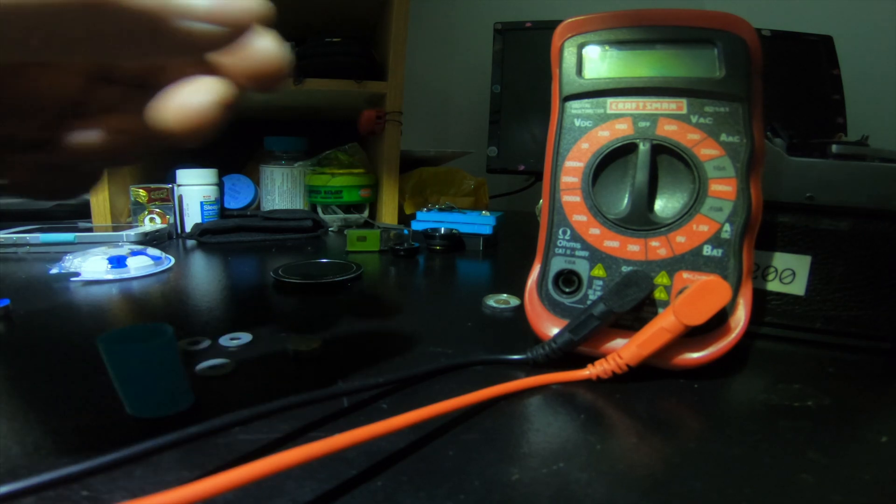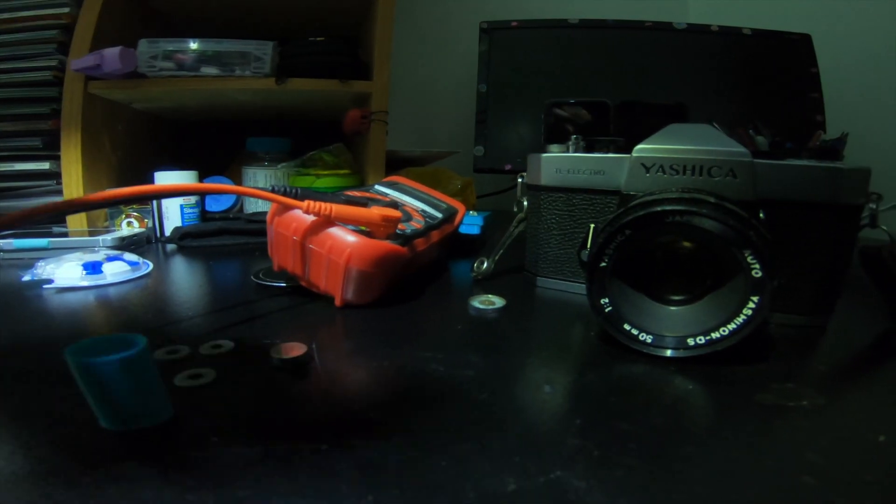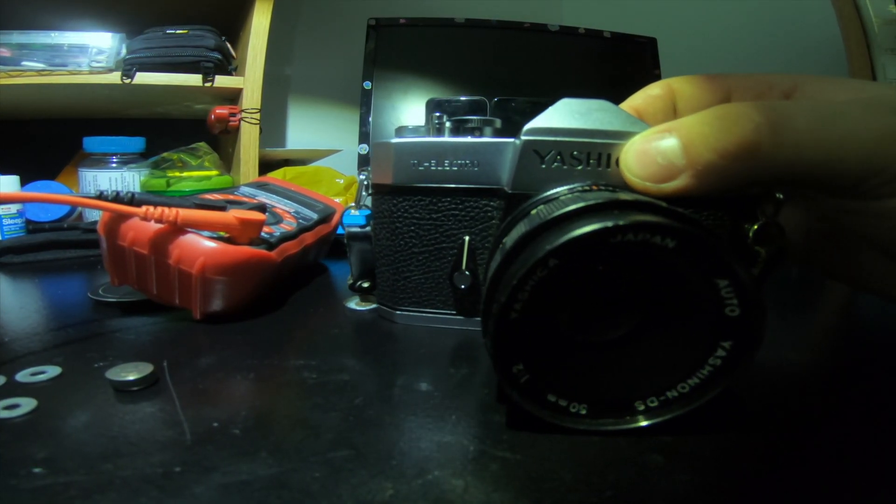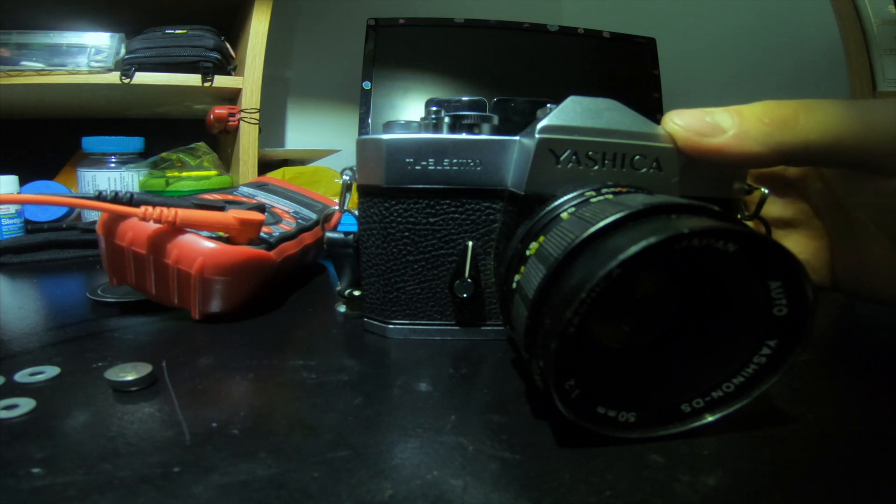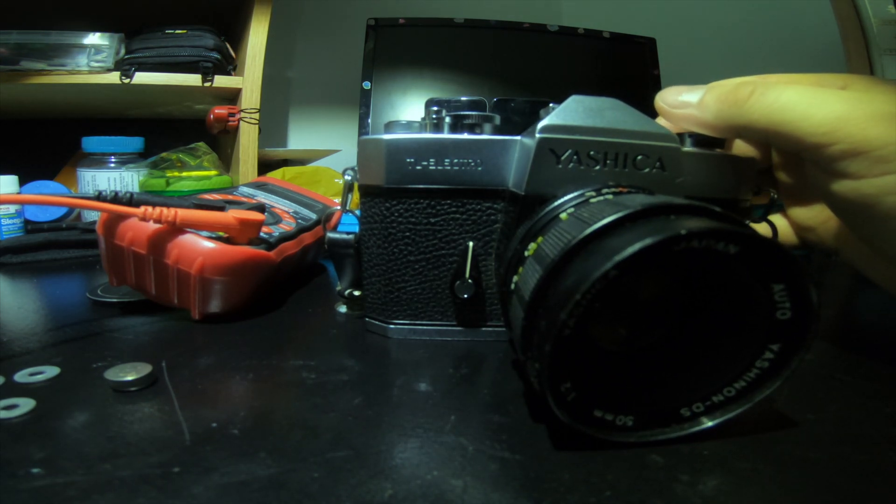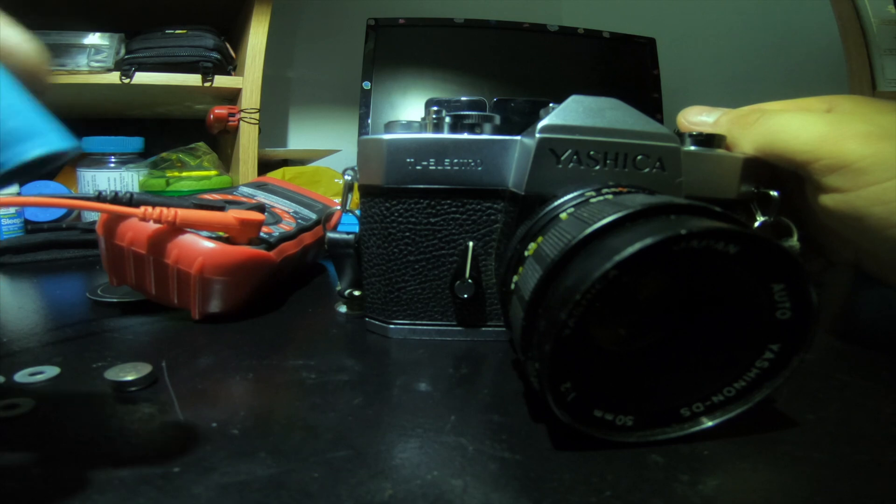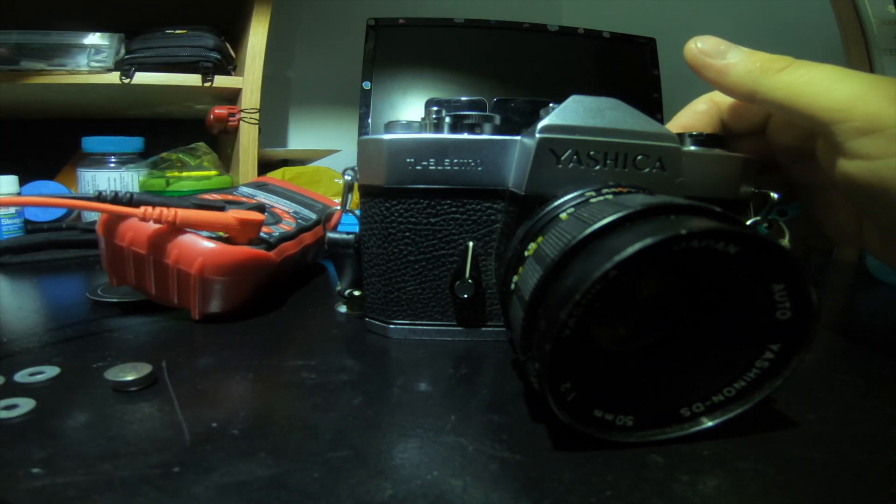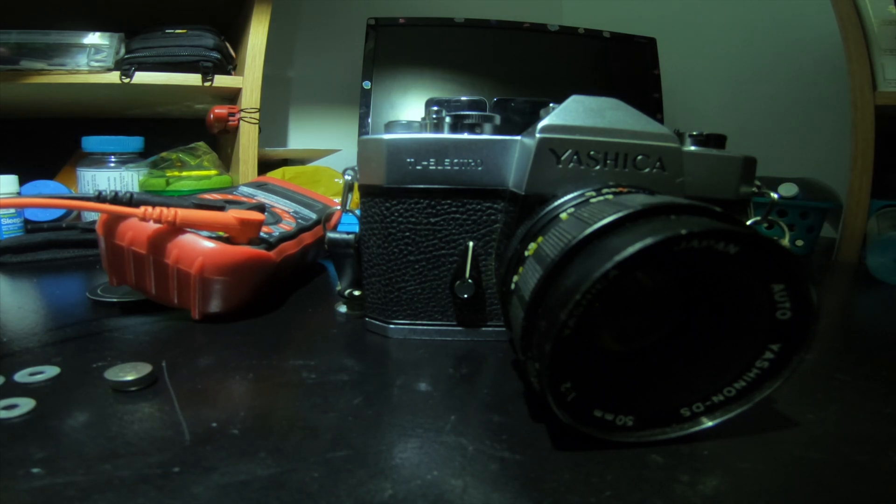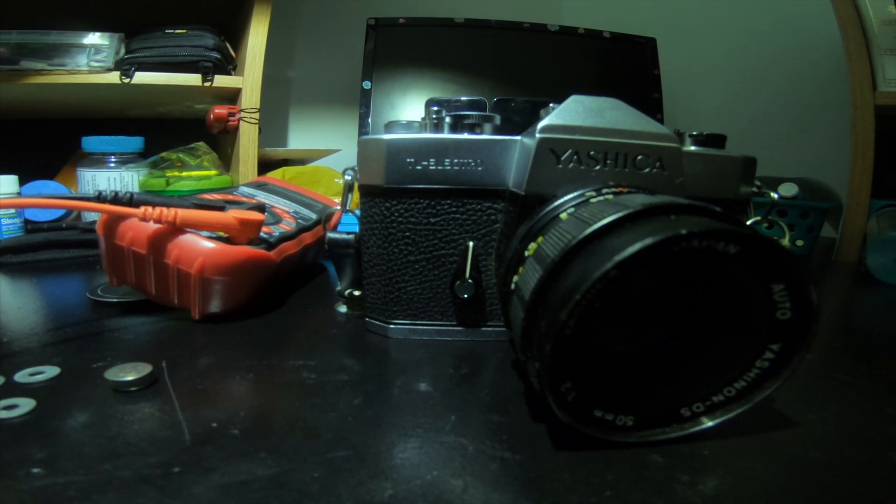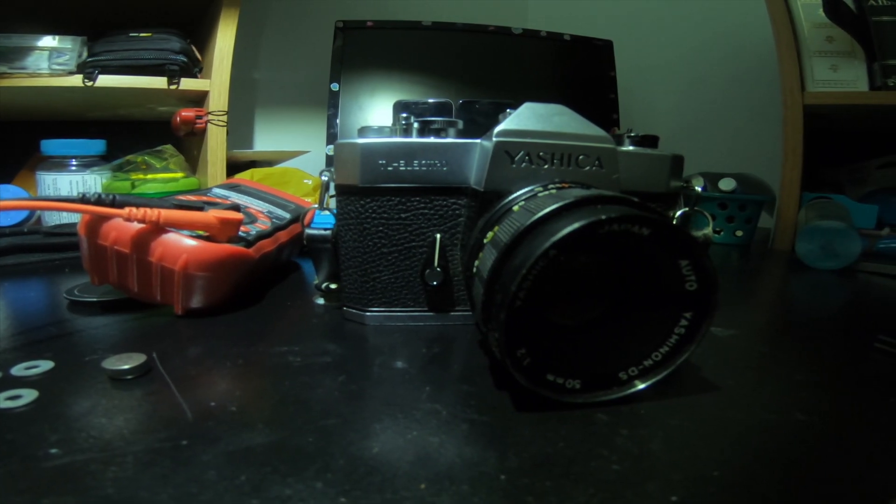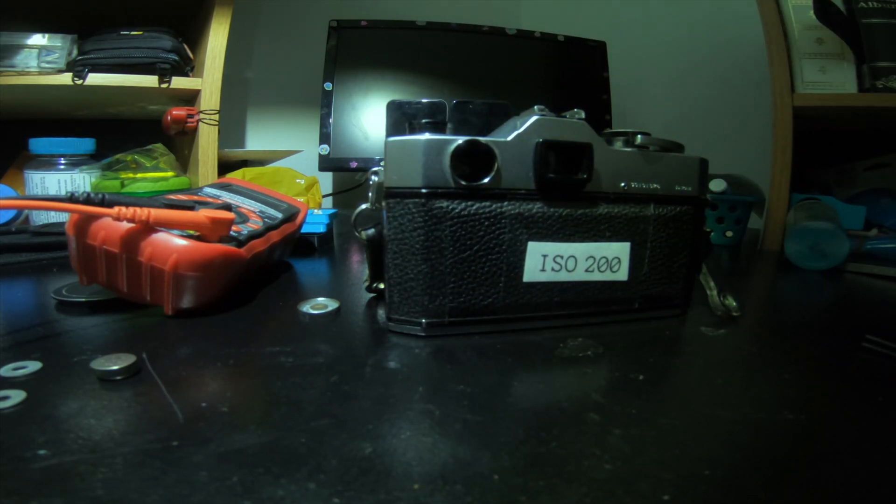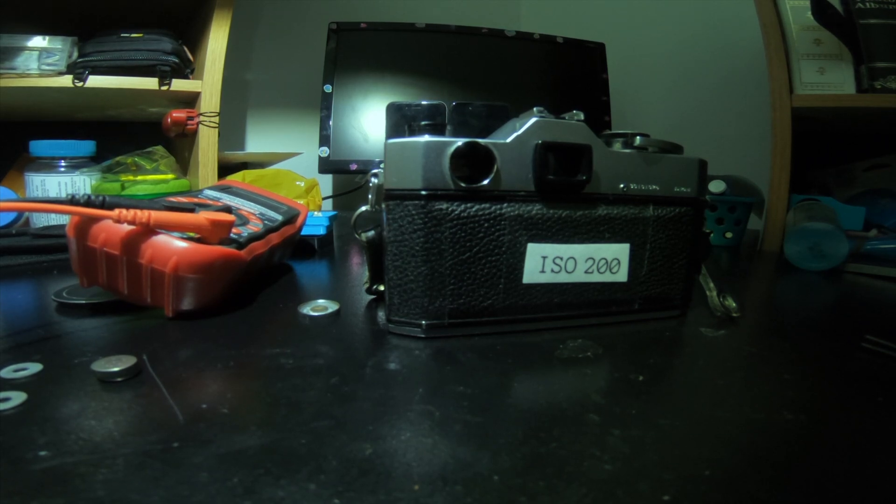But now you can use your Yashica TL Electro, or you can pick one up on eBay for dirt cheap, five, ten bucks. If you have a 3D printer or pay a service to print something like that, you can use the camera. I hope this helps someone to be able to use their camera or get a really cheap film camera for a student or someone who wants to get into film photography. I'll see you next time.